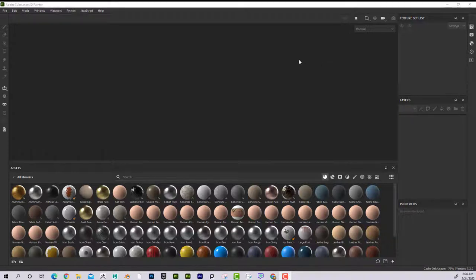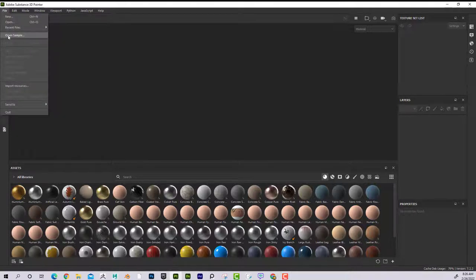Today I'd like to talk about what bake maps are, why they're important, what their purpose is, and how to create them in Substance Painter. If I go here to File, I can go to Open Sample.